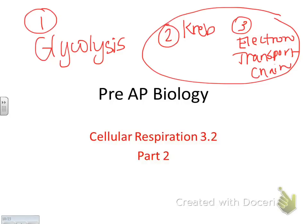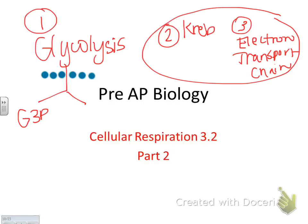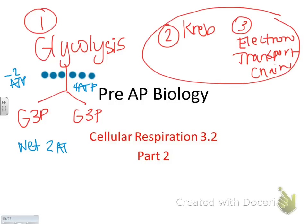In the last video, we drew out glycolysis. Glycolysis is where one glucose molecule, which is six carbons, is split apart into two G3P molecules. This takes negative two ATP and makes positive four ATP, so glycolysis has a net of two ATPs. Remember, all organisms do glycolysis, and it doesn't require any oxygen.